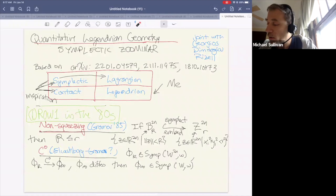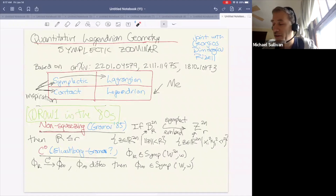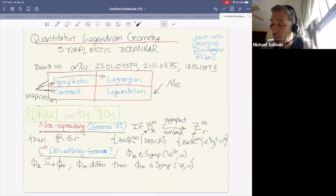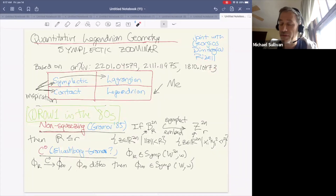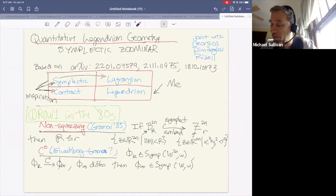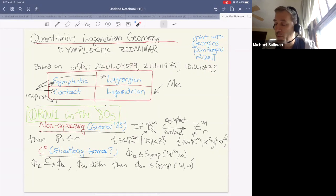This is joint work with Georgios Dimitroglou Rizell, and it's based on a couple of preprints. This one I already talked about in the Western Hemisphere Seminar, and this one we posted yesterday.